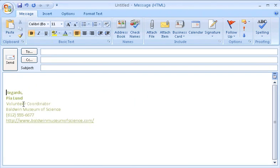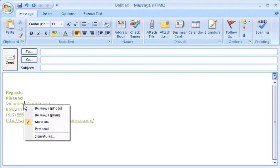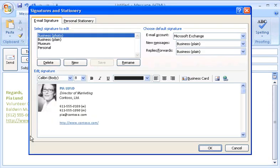You'll notice too that this shortcut menu offers a quick way to get back to the Signatures and Stationary dialog box. I'll click it now.